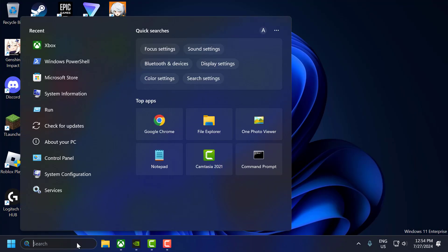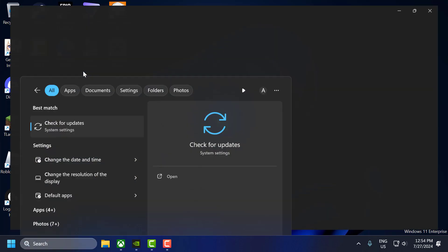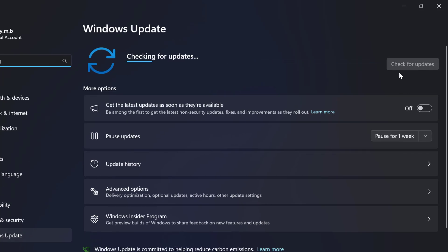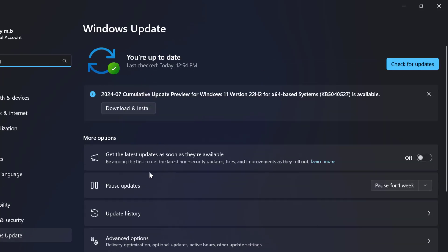Next you need to update Windows. To do this, go to Search and type Check for Updates, then click Open. Select Check for Updates, and if you have any pending updates listed, just update and make your operating system up to date.